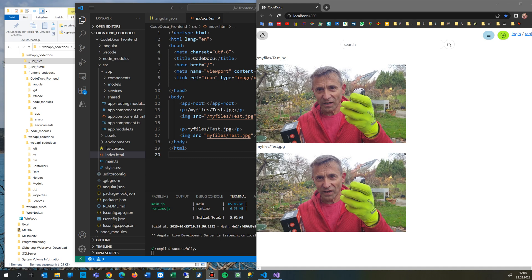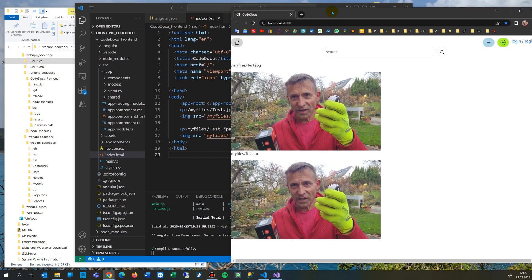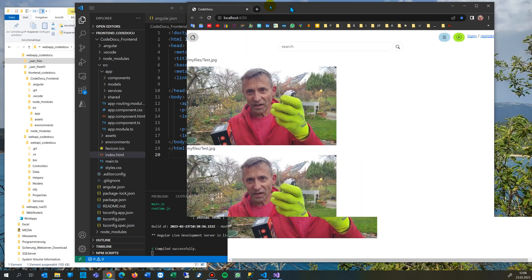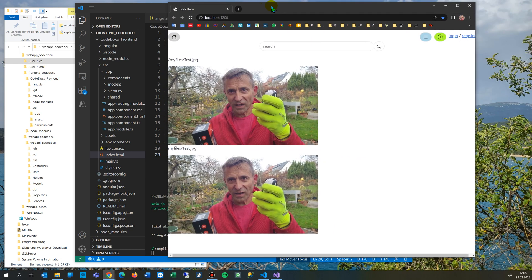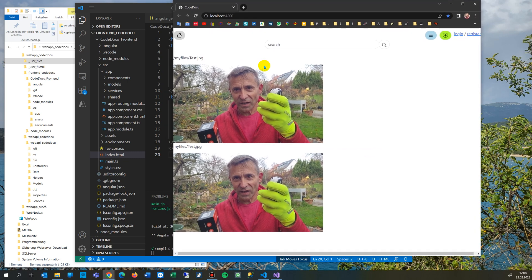Hi, this video shows how to show user files in an Angular project where the files are out of the project folder. So what you see here is my images with a user-defined path.